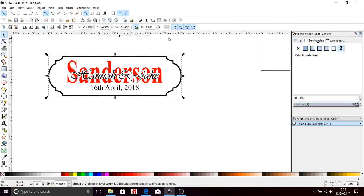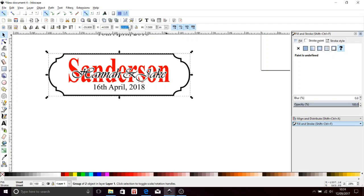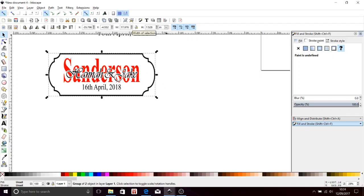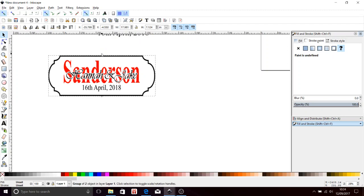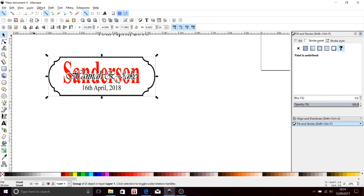Now I need to size it. Remember I wanted it to be seven and a half by 18. So up here we've got our measurements. I'm going to take the lock button off. I'm going to bring that down to 18. That's squooshed it a bit. If I bring that down, okay, now we have a decent size sign that I can print off.